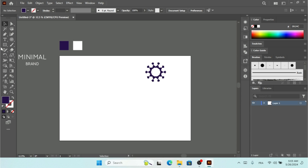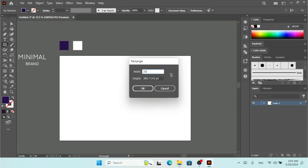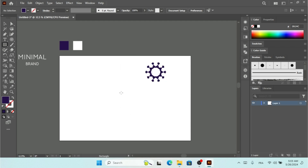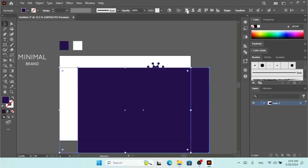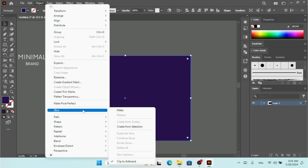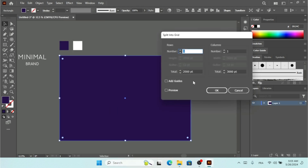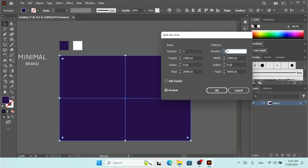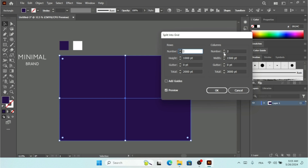I'm going to make this rectangle 3000 by 2000 pixels and put it right here. We're going to create a grid — under Path we have Split Into Grid. I want to add the number of rows and number of columns. The number of rows is going to be this. So now I can make this logo in four different parts.